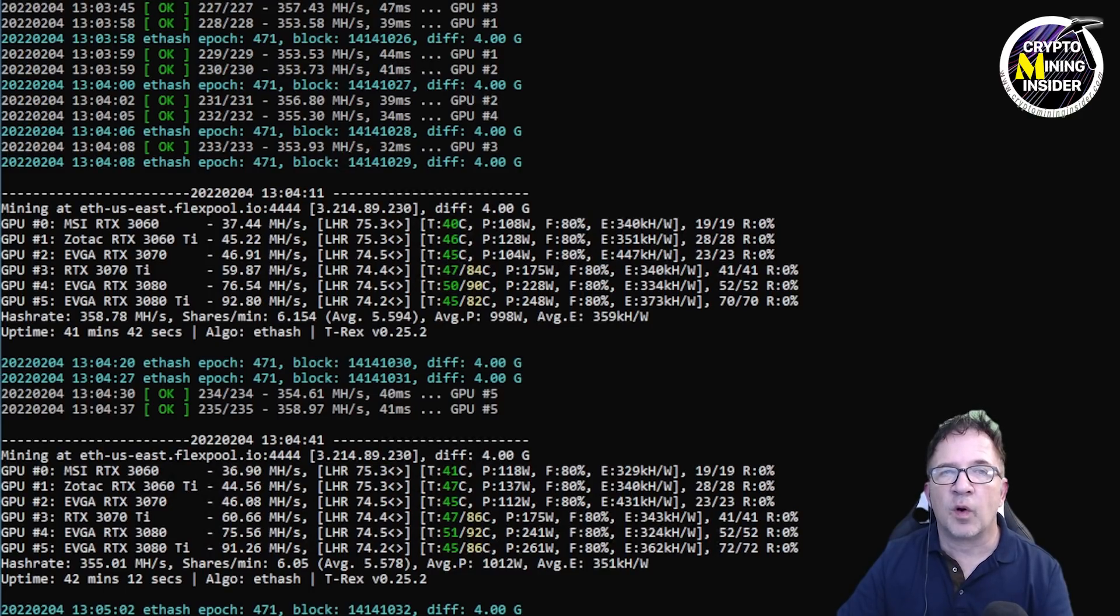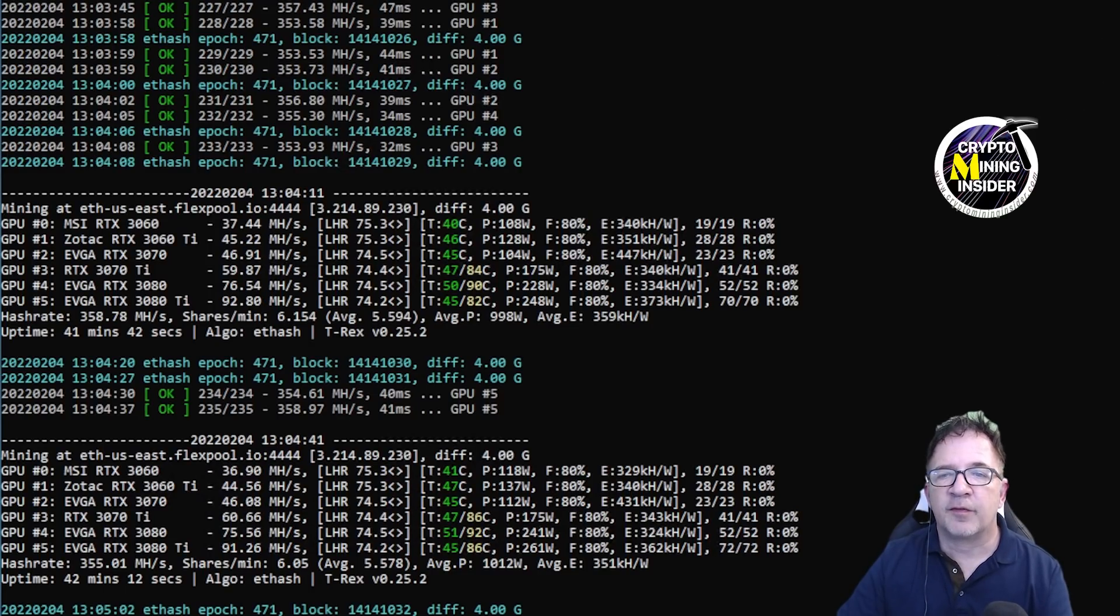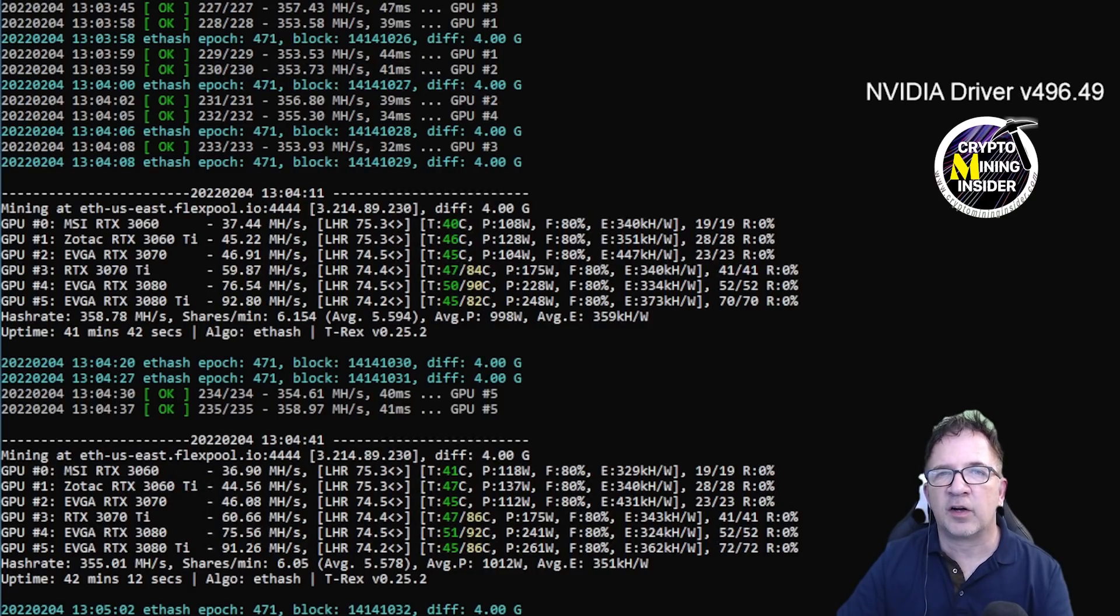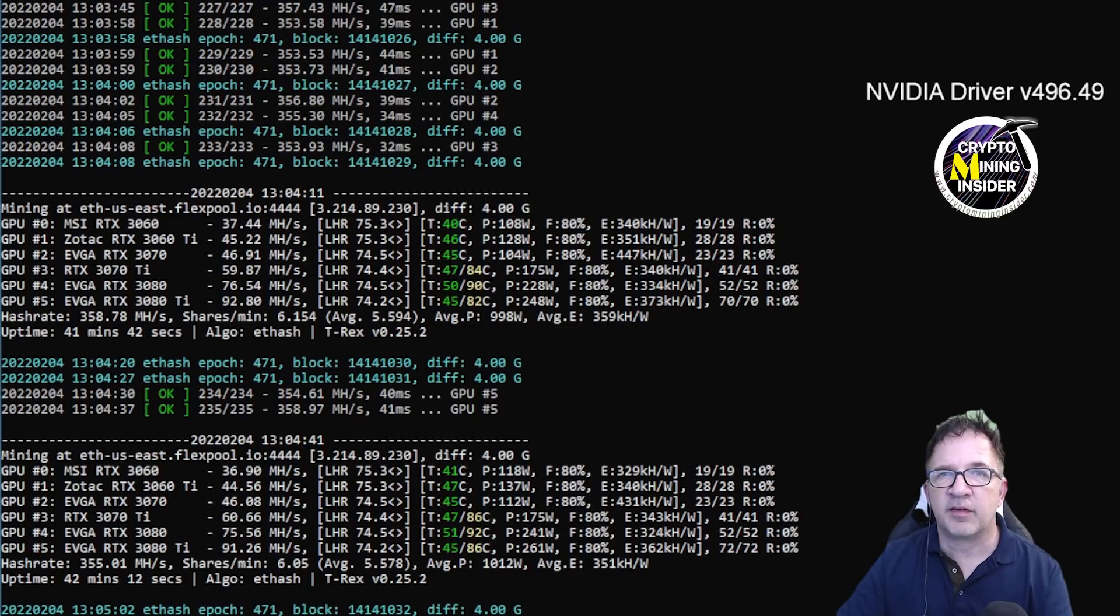As well, you may want to consider opening up your case or dialing back on your overclock settings or adapting your LHR card values as well. Now for the driver today, I'm going to be using NVIDIA driver 496.49.